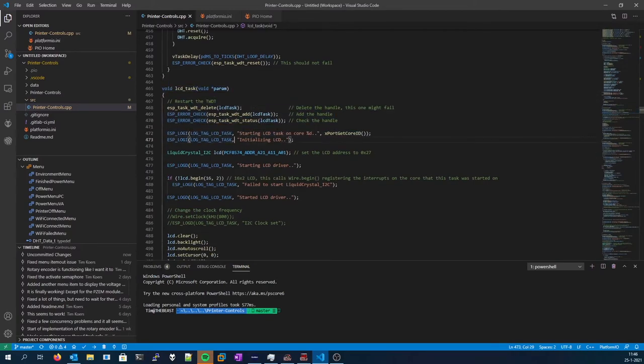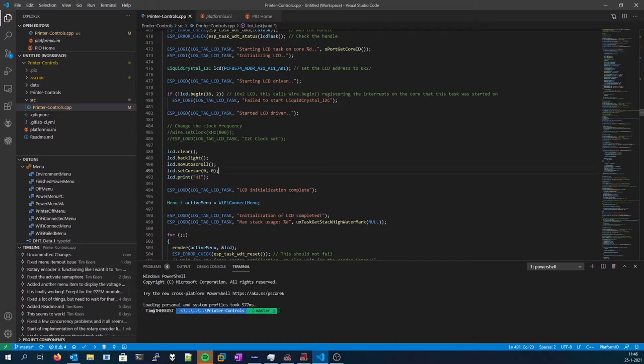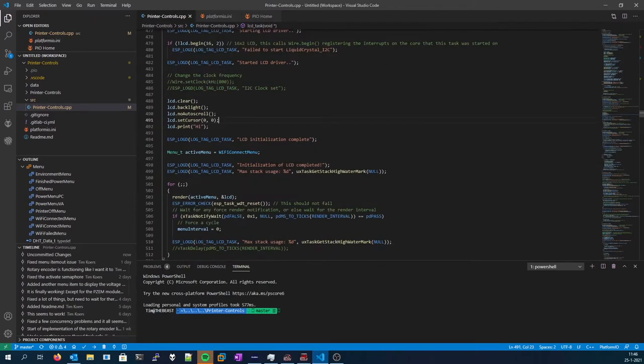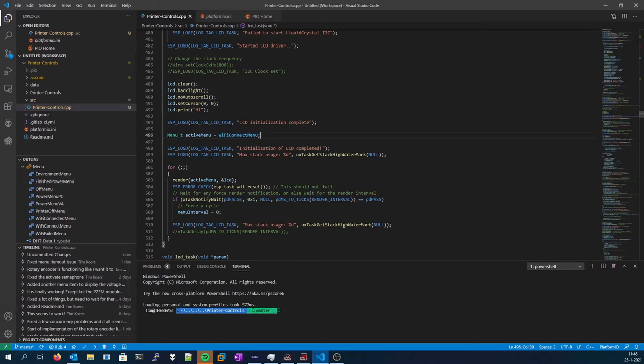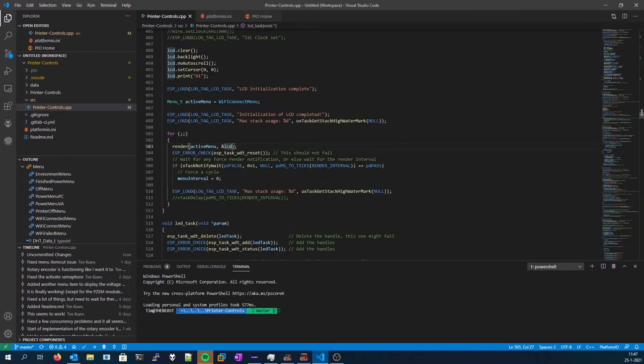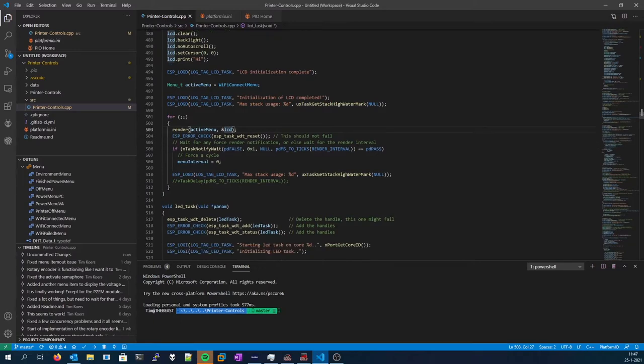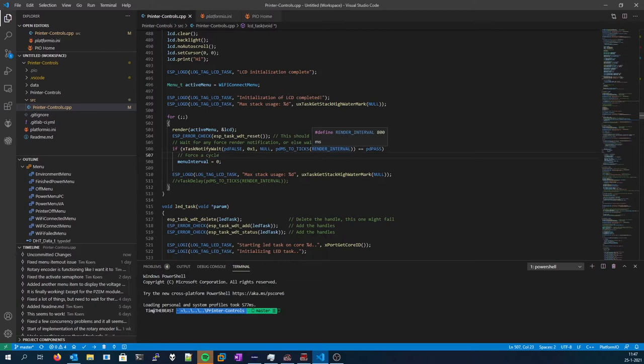The LCD task, same story, initializes everything, clears the LCD, enables the backlight, sets up everything, and prints a high value to the screen. Very useful for debugging, so therefore I didn't remove it. And it sets the default menu upon boot, which is Wi-Fi Connect menu. And every loop we do a render and pass this variable over here. And the LCD reference, so it knows where to render and what the active menu is. And over here you can see that this task, this for loop, waits for 800 milliseconds until it gets notified.